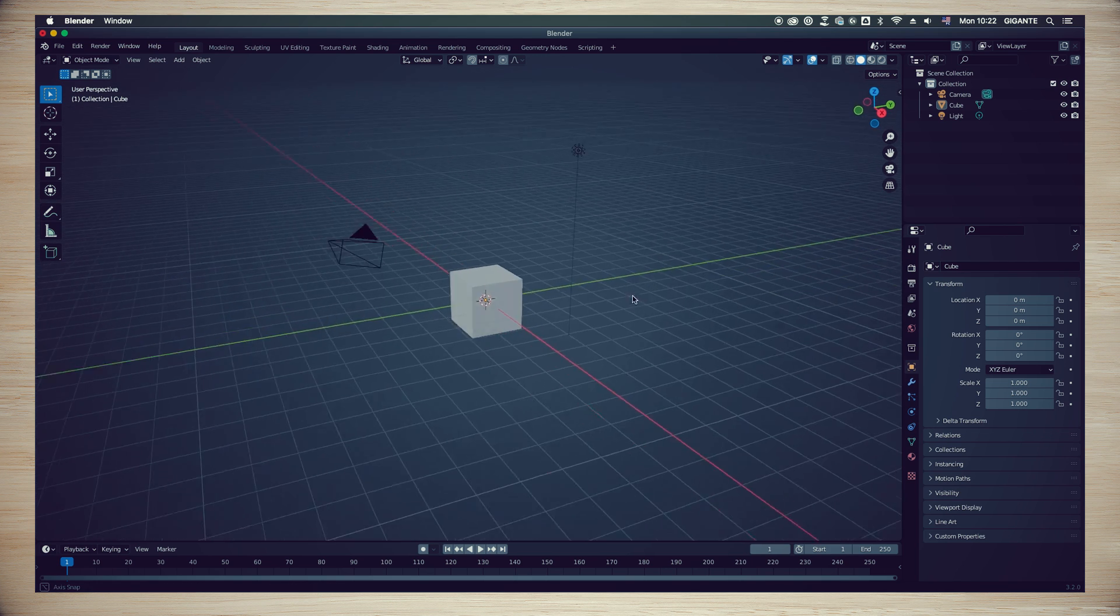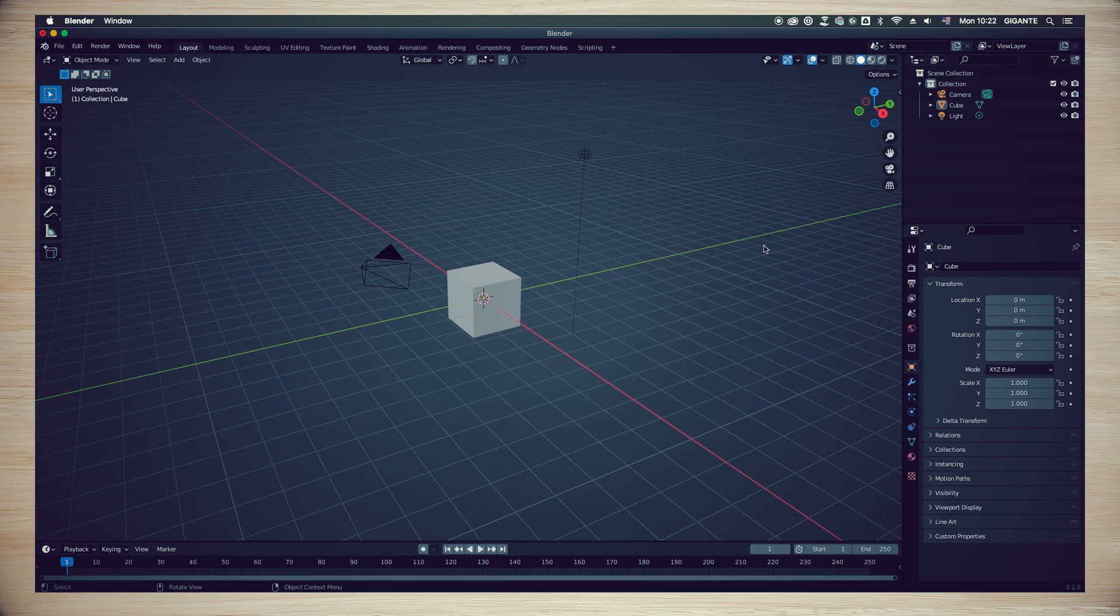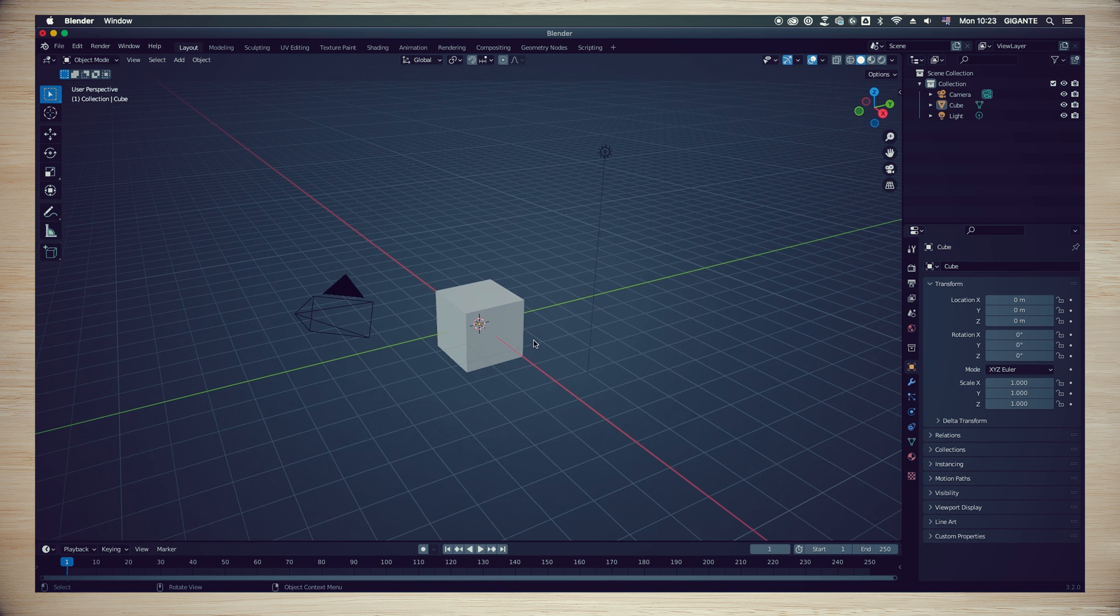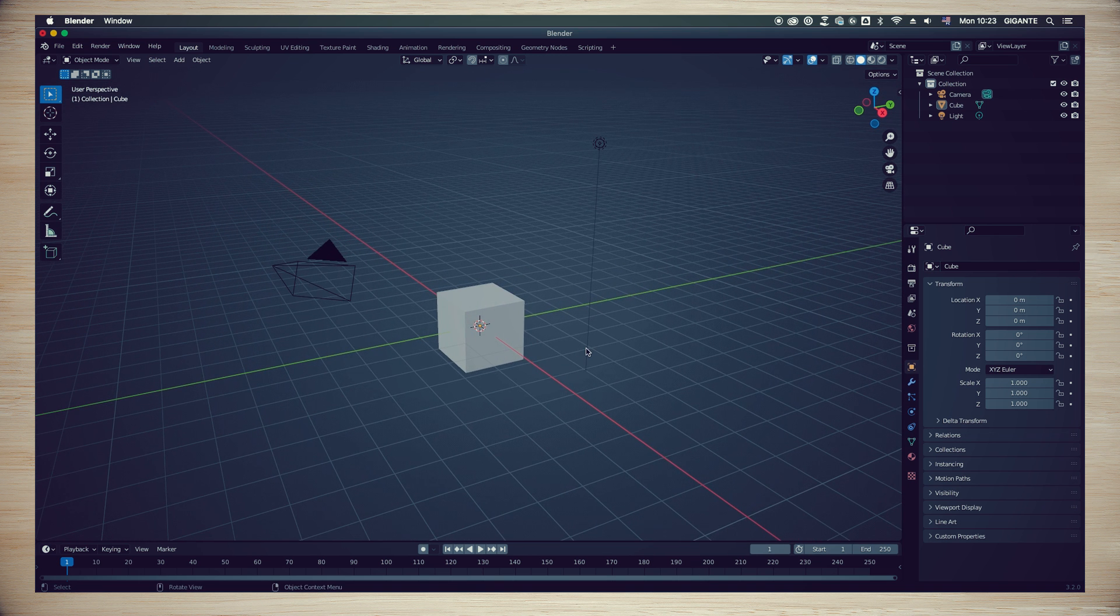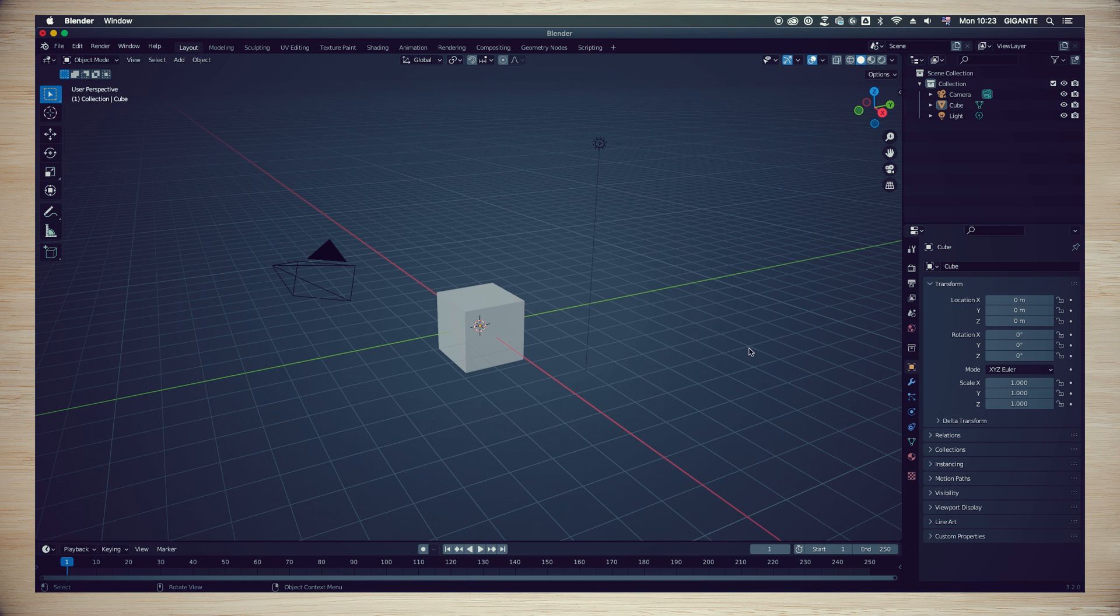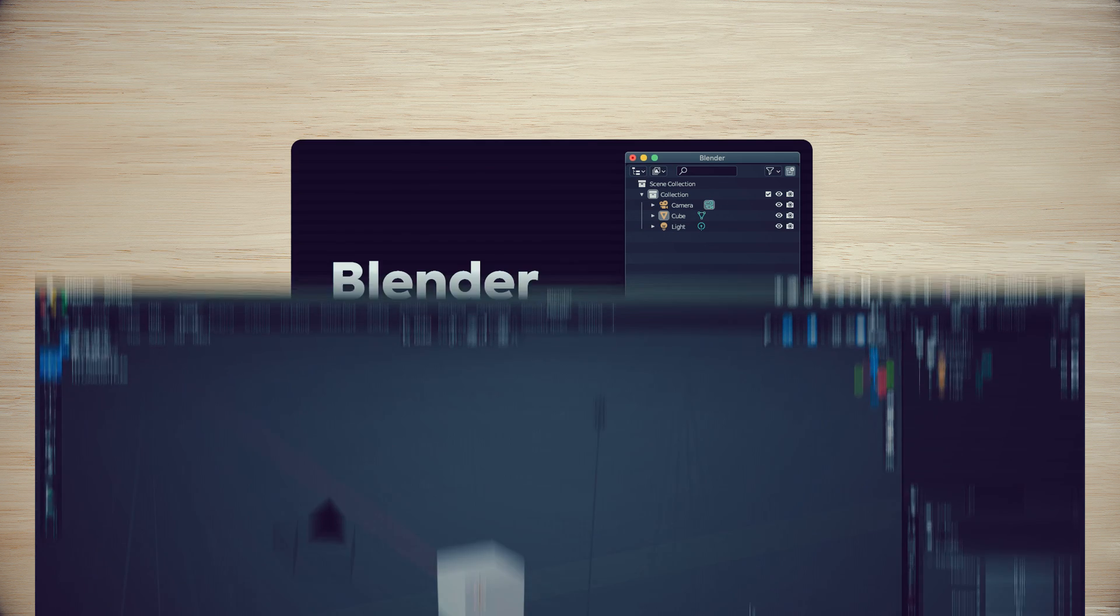I know that in the first moment Blender interface can be intimidating, but don't worry, we are going to use just the necessary commands. And they aren't that many. You will get used to them very quickly.